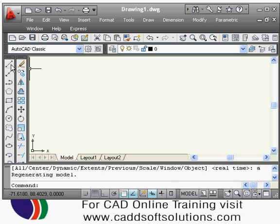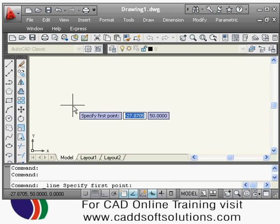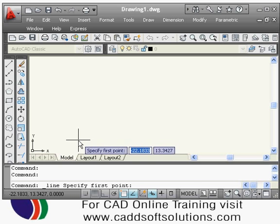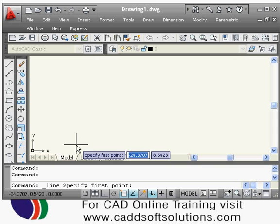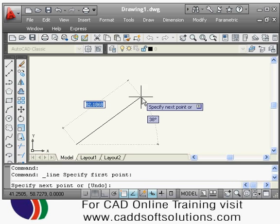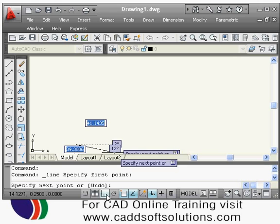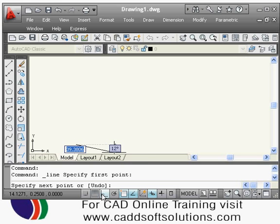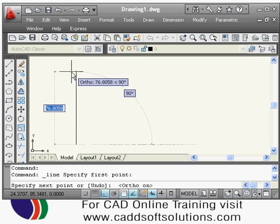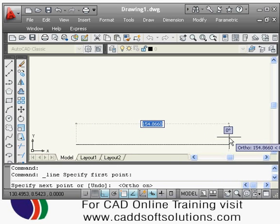To create a line, use the line command. The shortcut is L. After entering the command, AutoCAD asks for the first point — click where you want the line to start. It then asks for the next point. To draw a straight line, turn Ortho on using F8. With Ortho on, the line will be either vertical or horizontal. Take the cursor in the desired direction and type the length, for example 50, then press Enter.